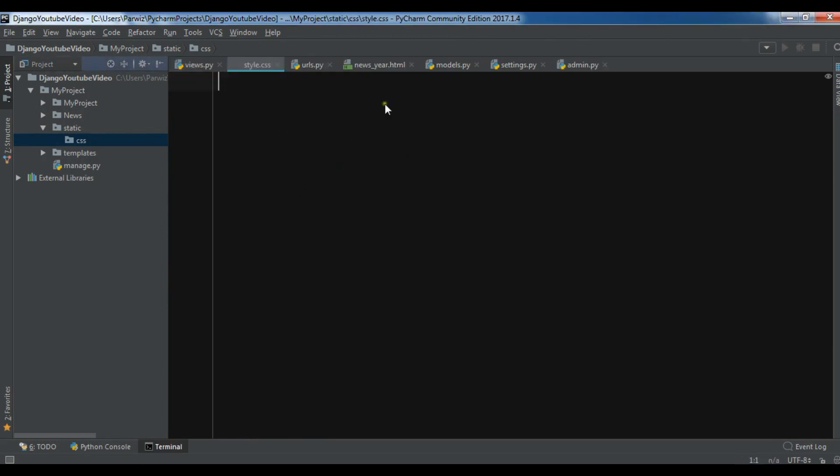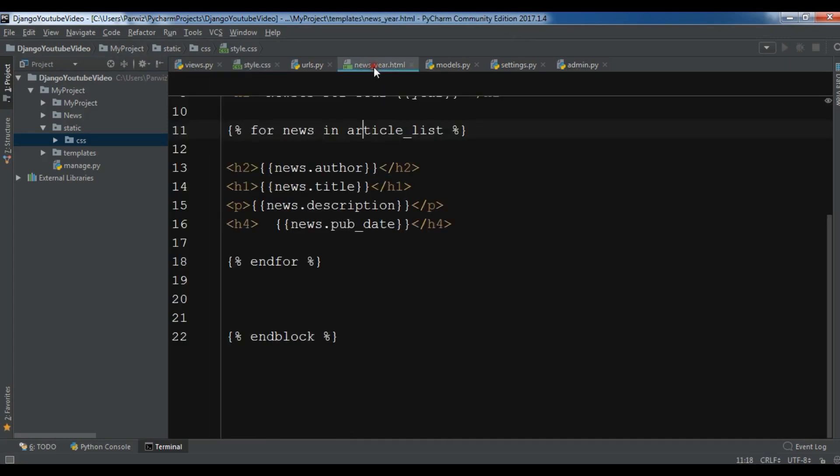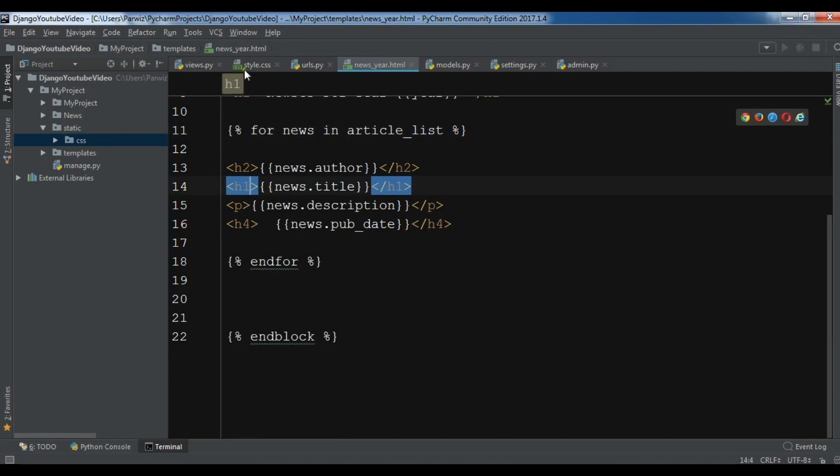So now I want to change h1 tags in my HTML file. If you check in here, I have some h1 tags. So I want to change the color of these h1 tags.